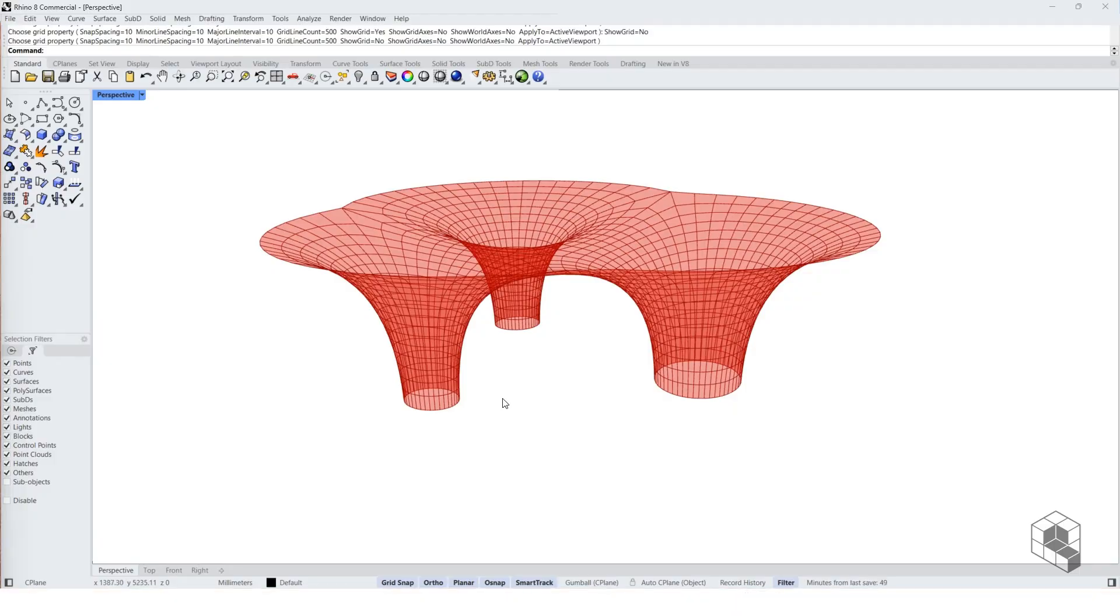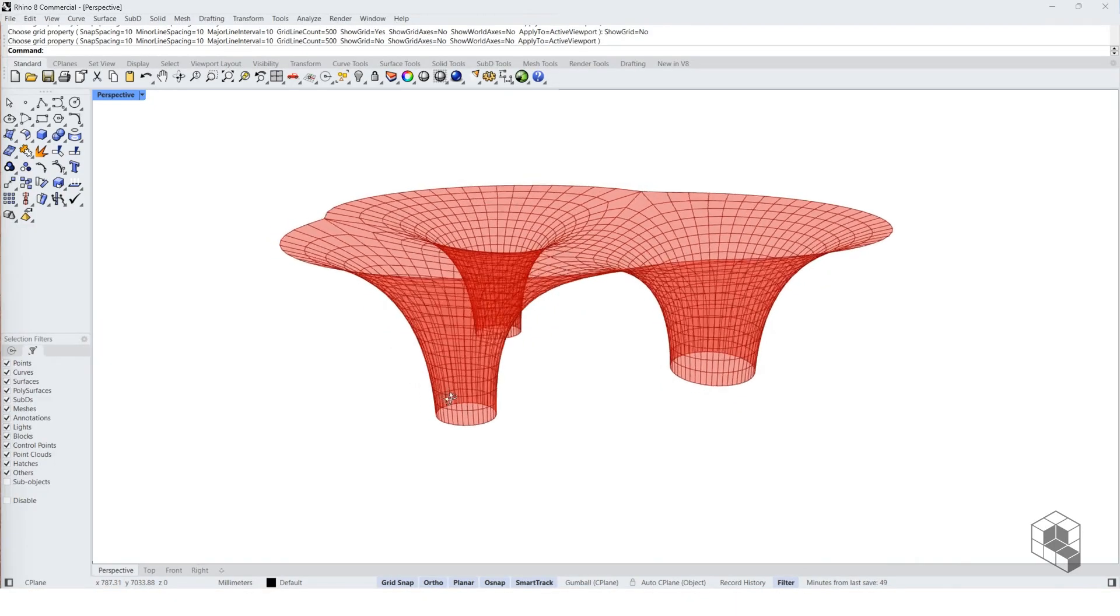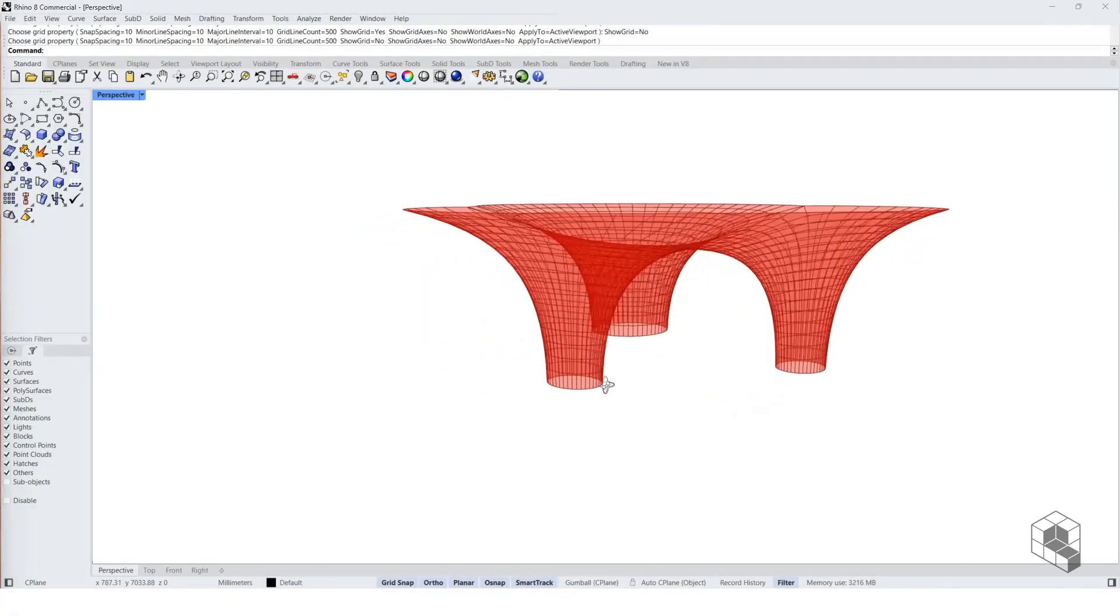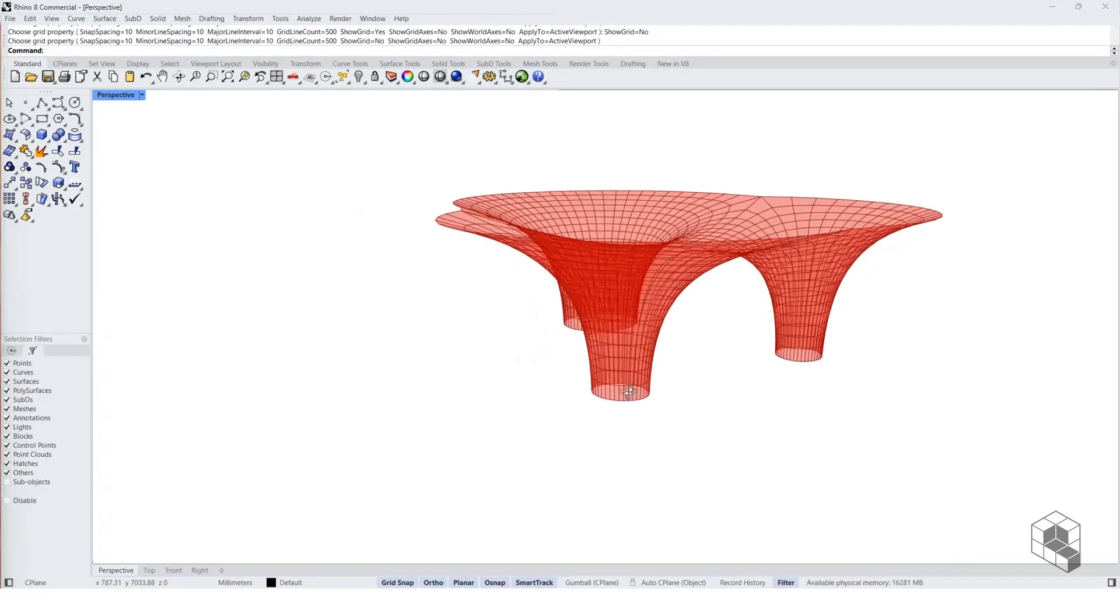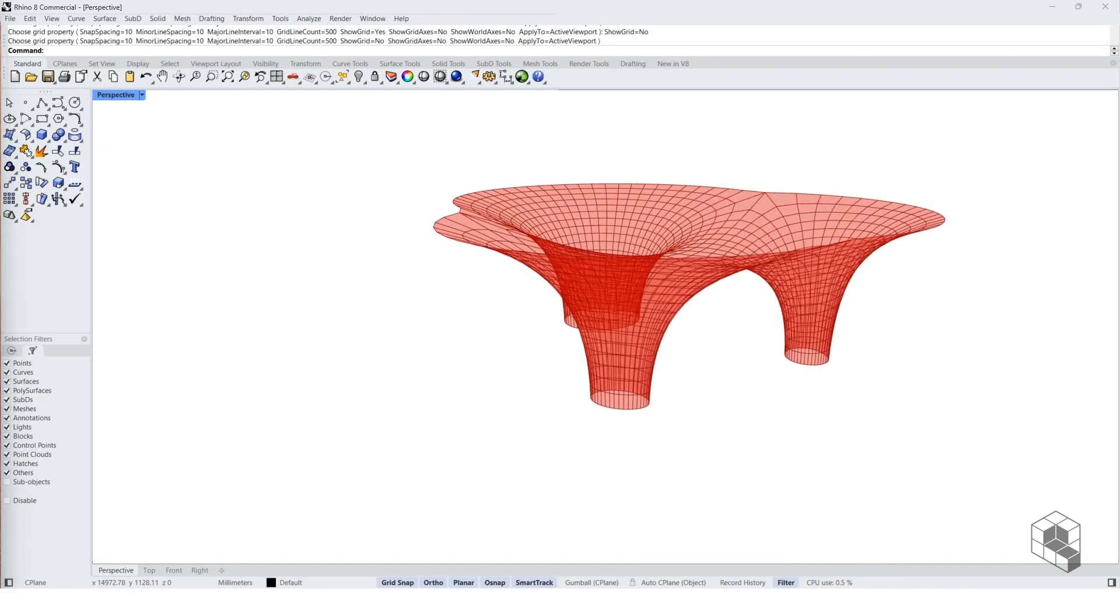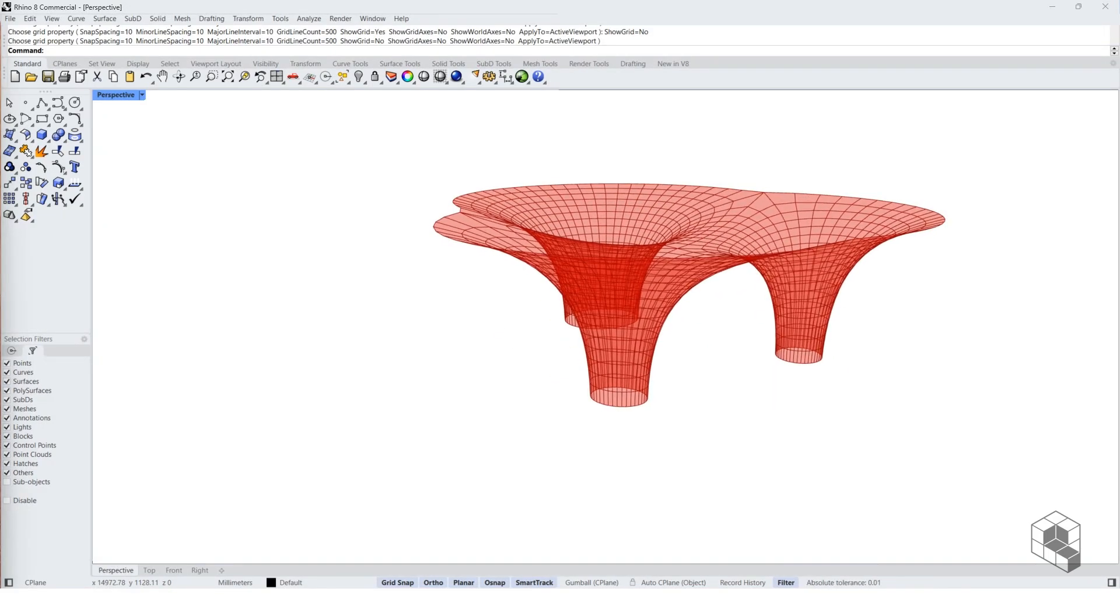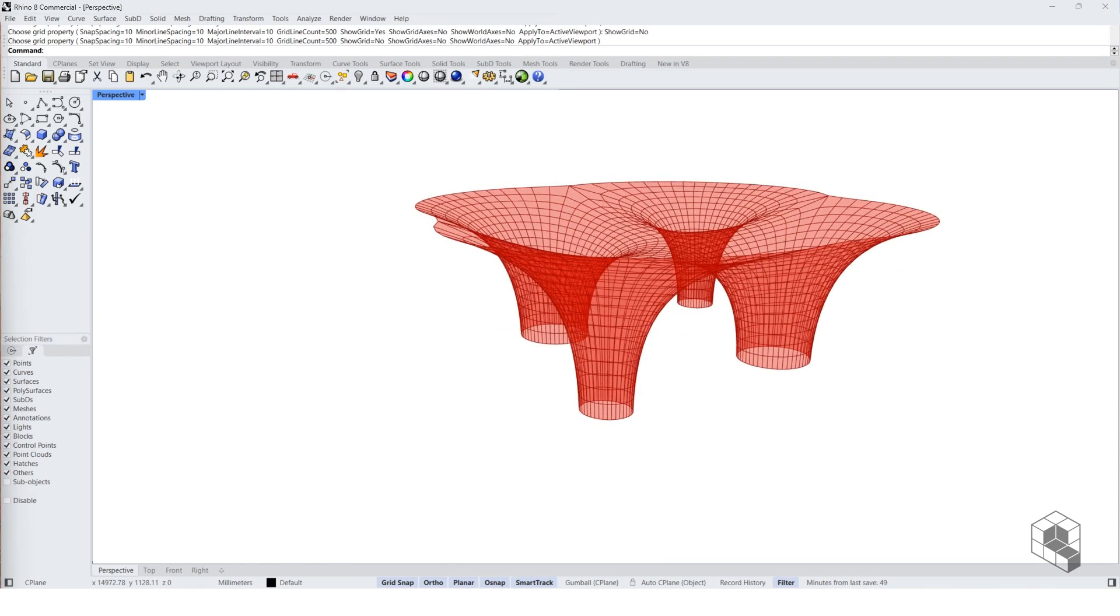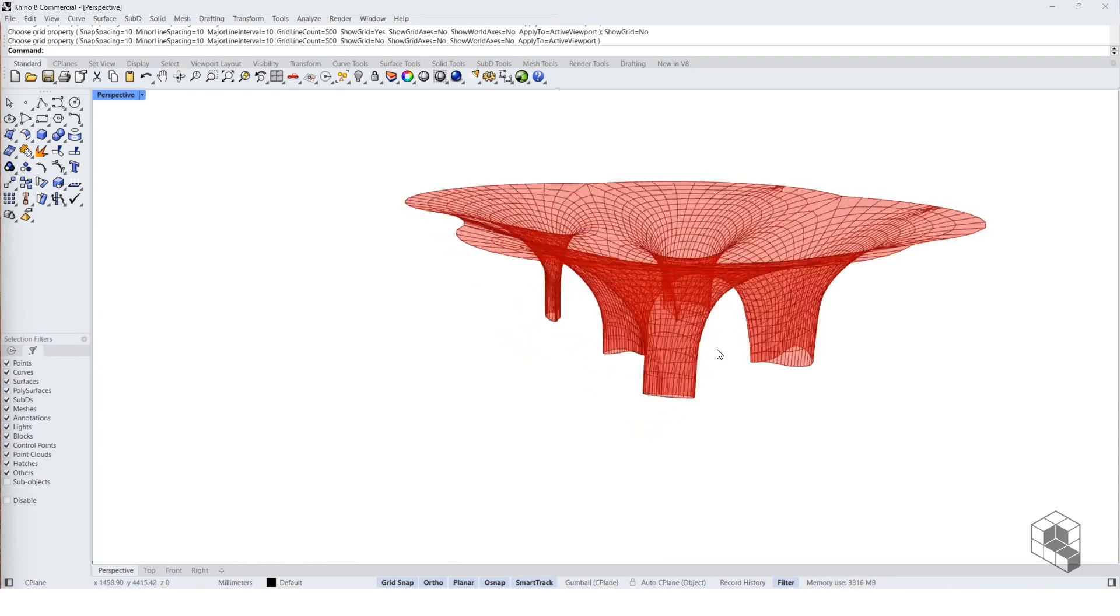Hello there, in this video we will set up a Grasshopper definition to create a freeform tree canopy. We will use Kangaroo goals to derive an optimum form and we will set up the script such that it is parametrically scalable.